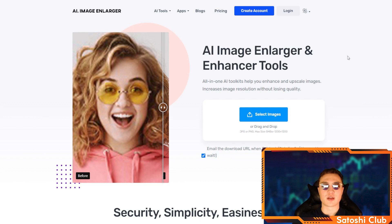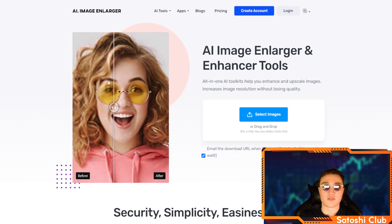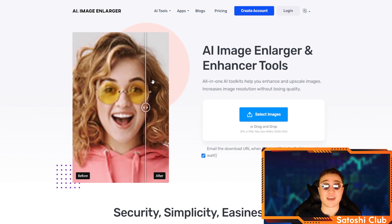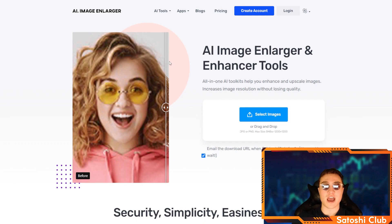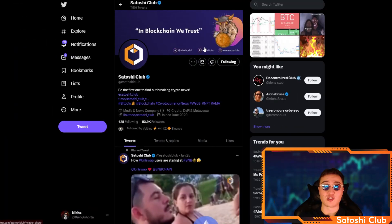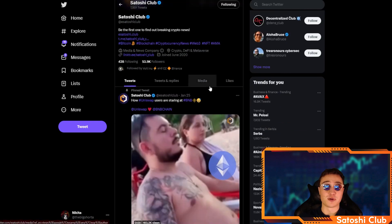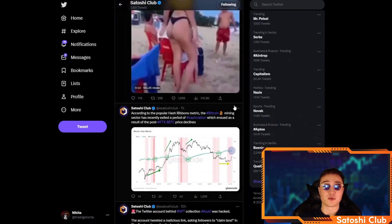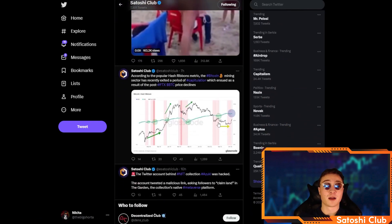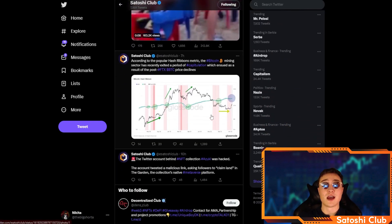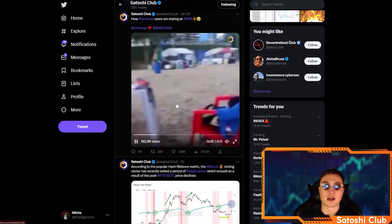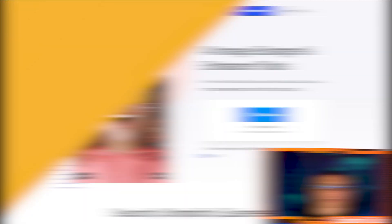So let's get straight into it. We have the top 8 right here. I'm going to show you first of all the AI image enlarger and enhancer tools. And if you enjoy the video overall, you can check out the Satoshi Club down in the description below if you want some memes, market recaps, and a lot more from a massive community.